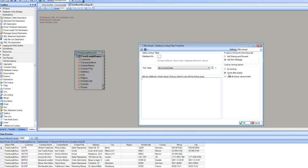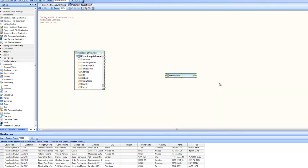I'm going to leave the default values: add error message for values not found in the lookup list, and for caching, cache after loading. I click on OK, and my lookup is ready.